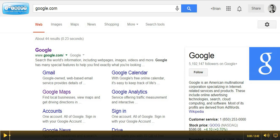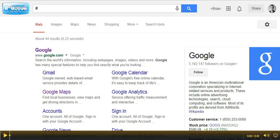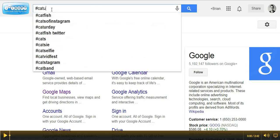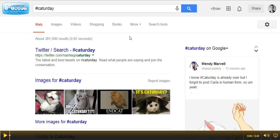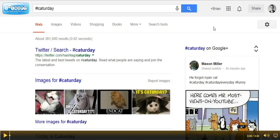So let's go ahead and perform a live example here. Since yesterday was Saturday, I'm going to do a hashtag search in my omnibox here in Chrome for Caturday. And voila! What appears in the right rail here is a live feed of posts from users on Google Plus who have shared content with the hashtag Caturday.